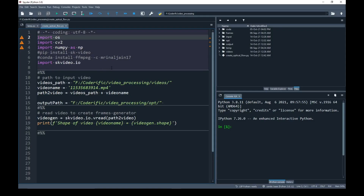So let's start programming. I am in my Spyder editor of Python and I have already imported the libraries that I am going to use in this program. One of which is the OS library that I will use to read and write directories. Another one is the OpenCV library, which is the main library I am going to use in this program to create optical flow maps.